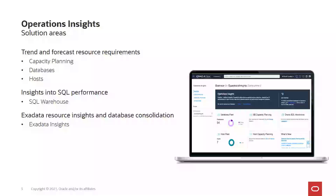It also allows you to get insights into SQL performance, wherein you could use the SQL Warehouse app to get details about inefficient SQLs, SQL variability, and any SQL that has been regressed over a period of time. In addition to all these capabilities, you can now make use of the Exadata resource insights and database consolidation features to do capacity planning on databases and hosts that are on Exadata, and also to analyze SQLs and their performance using the SQL Warehouse capability on top of the Exadata Insights app.